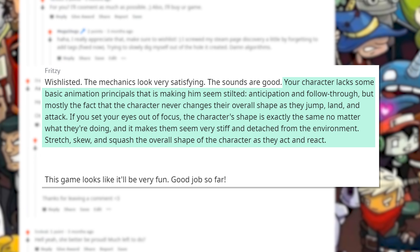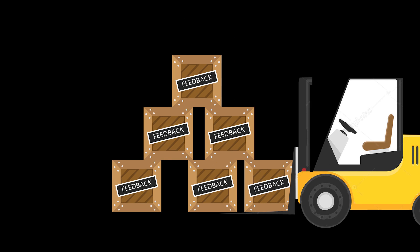Stretch, skew and squash the overall shape of the character as they act and react. If that's not the holy mother load of constructive feedback, then I don't know what is. So anyway, he was completely right.